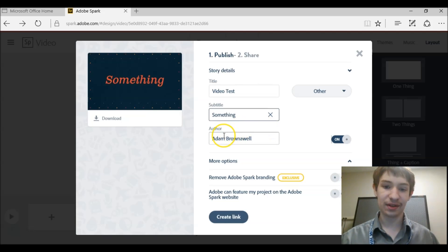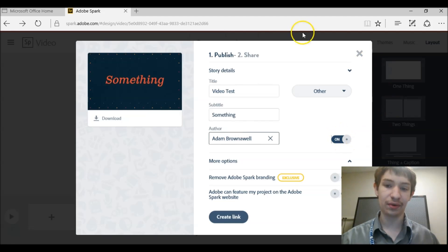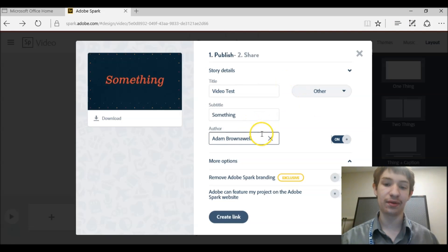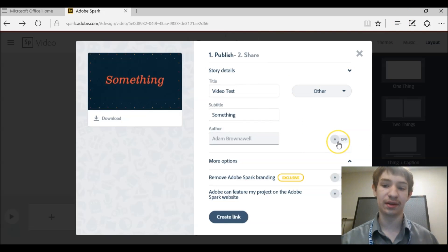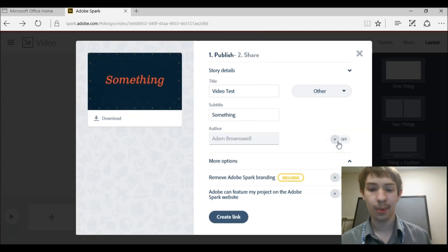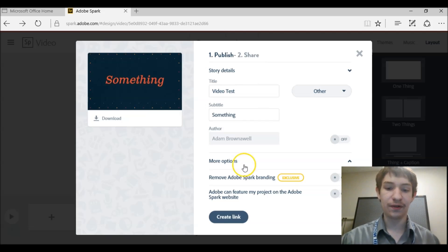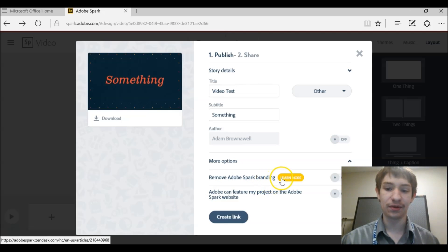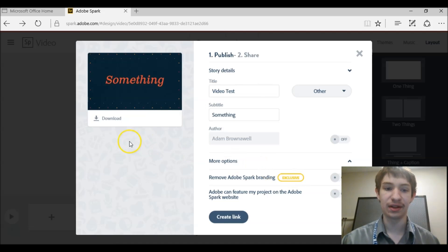And then you'll see it says author. If you don't want your video, when it's public, to have your name as the author, you can click this and it'll take it off. And by default you can't get rid of the Adobe branding. That's only for exclusive people, you'd have to pay for that. It happens a lot.